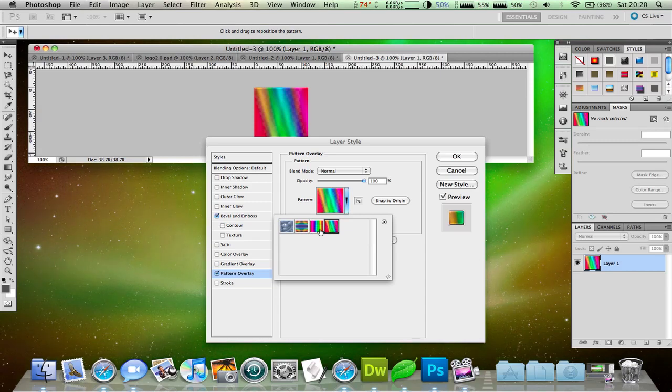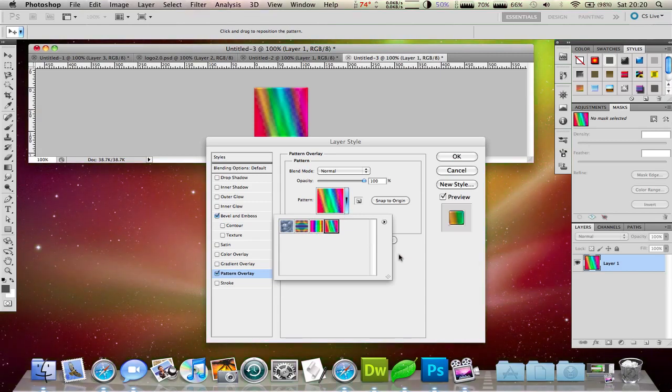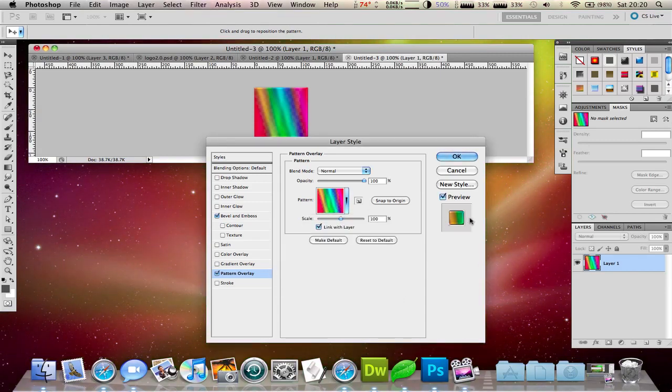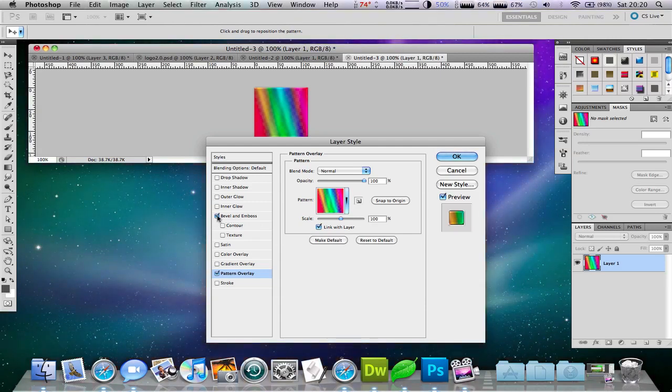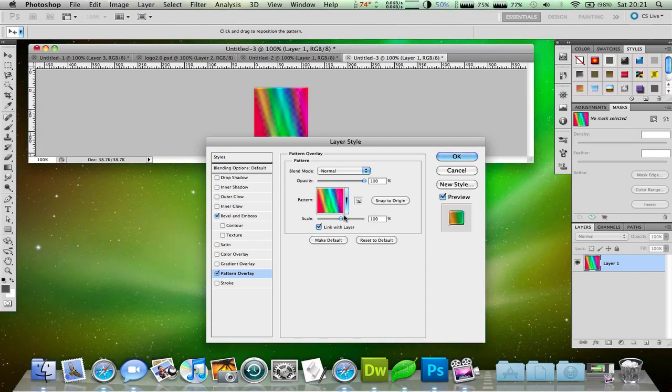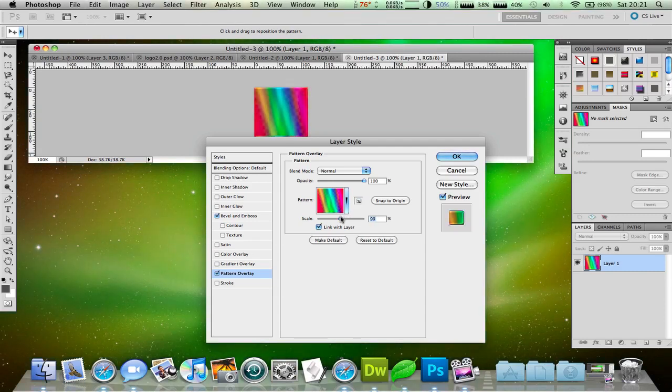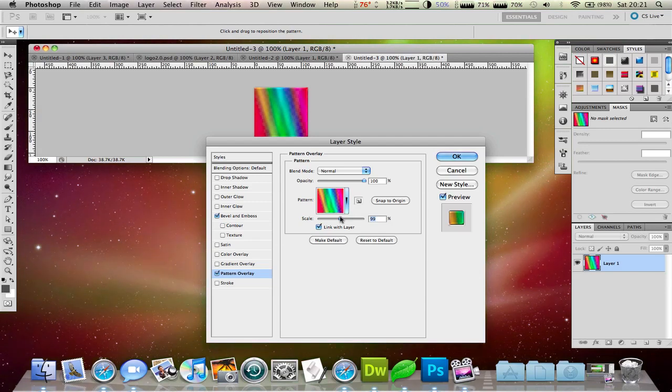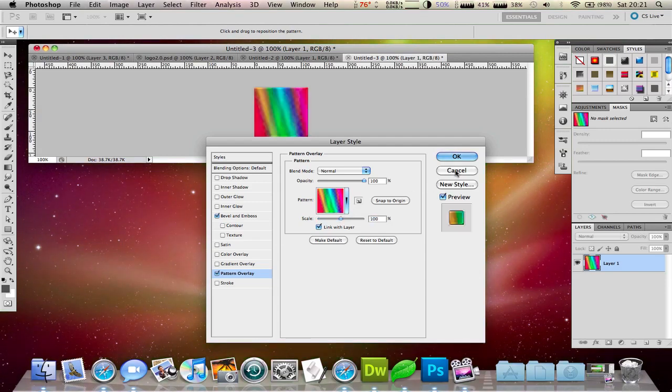Okay, so as you can see, it displays it here and it should show it in preview. So I think what might happen is that it scales this. Actually, I don't think so, but anyway...